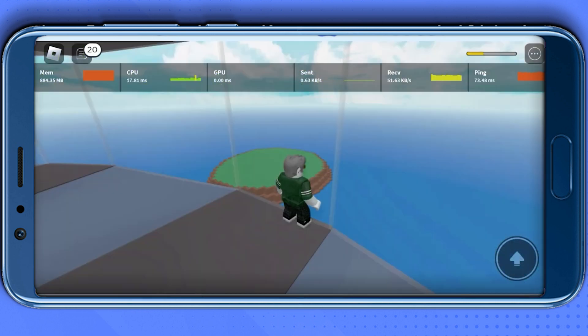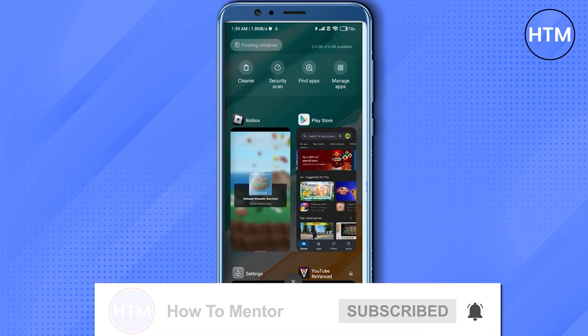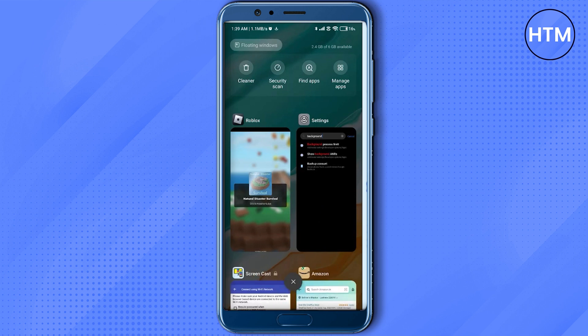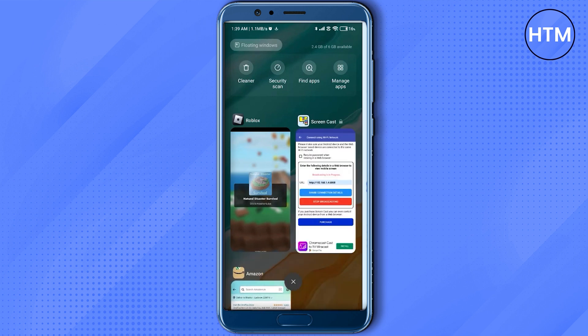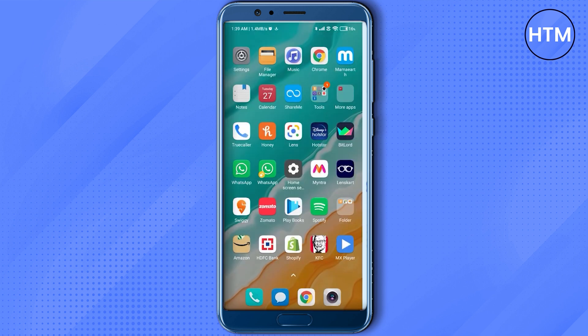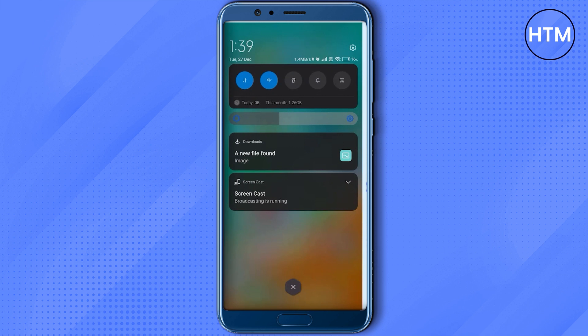Now after that, what you have to do is go to your home screen and close all the high background running apps like WhatsApp, Play Store, YouTube, etc. Simply close all of them, then scroll down and go to your settings.